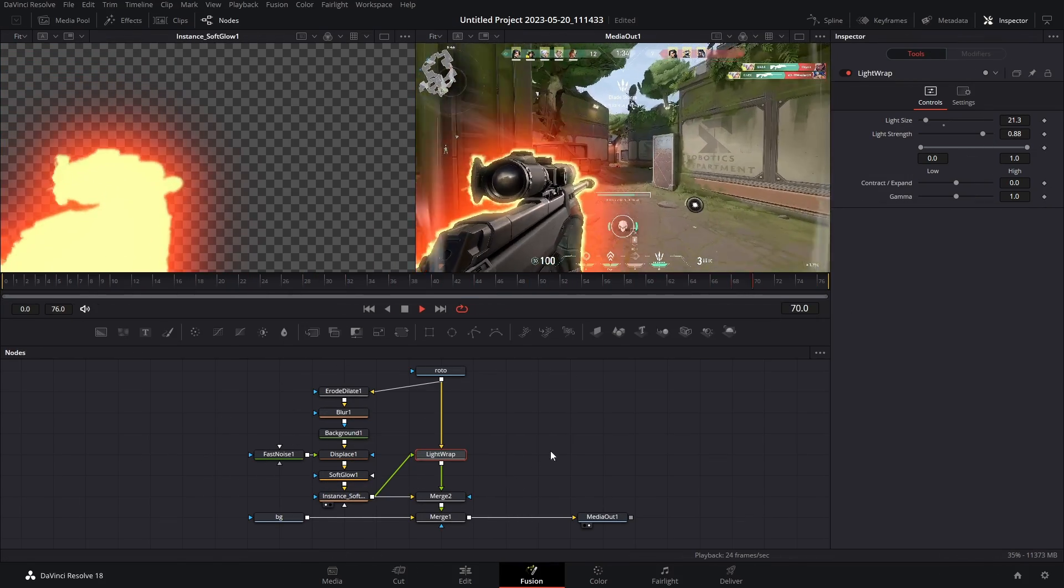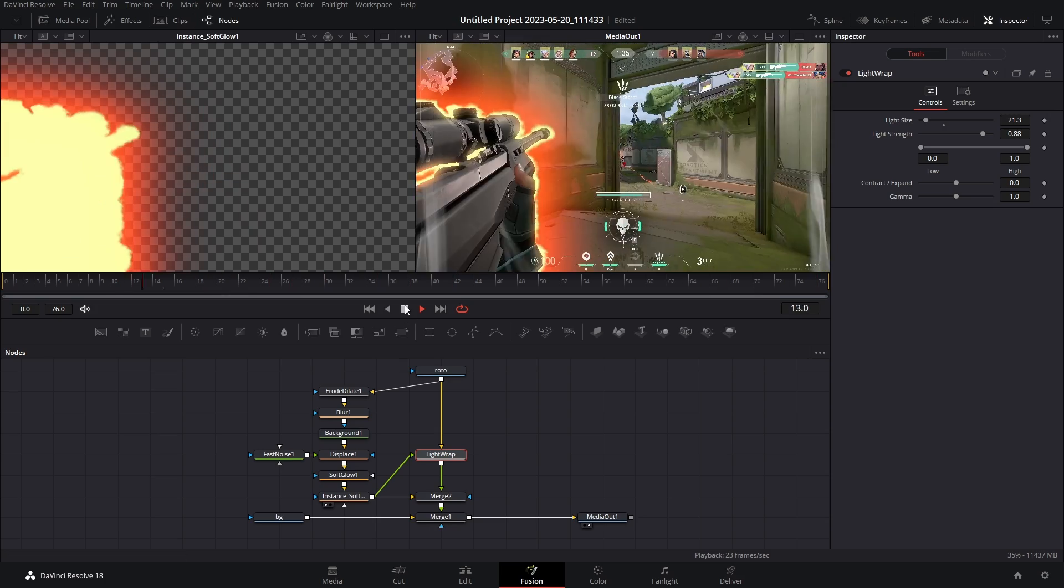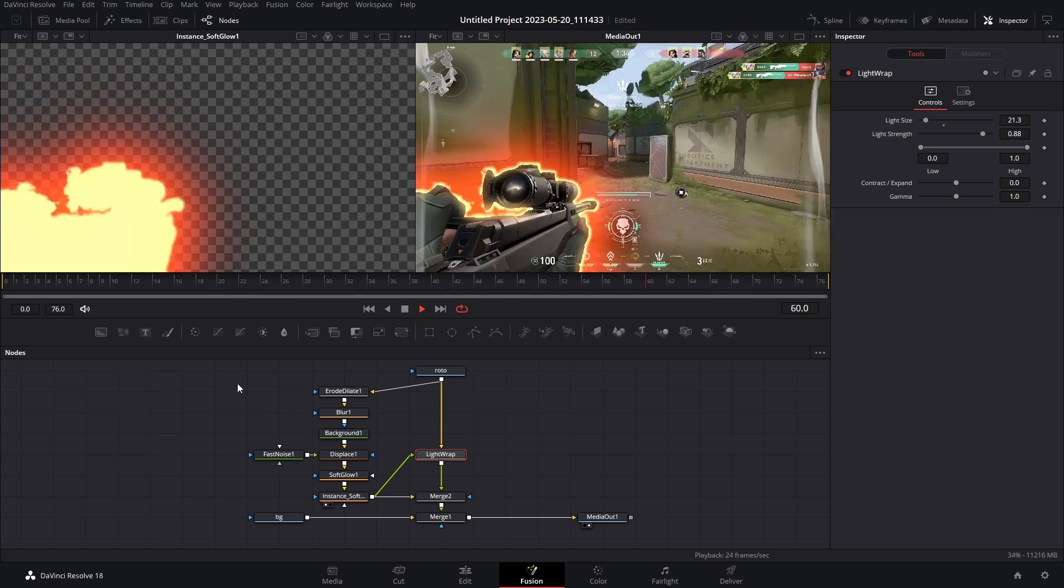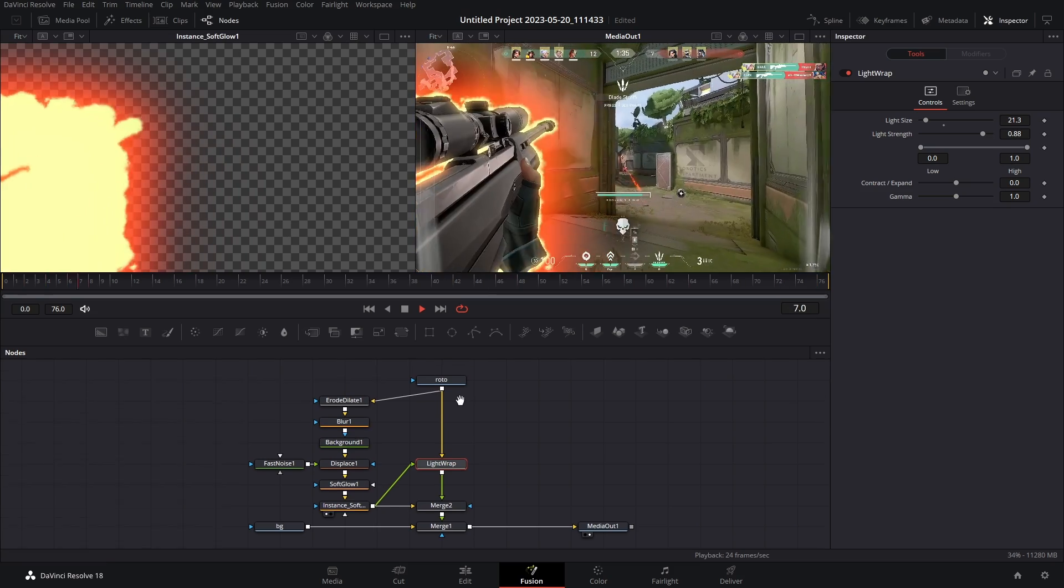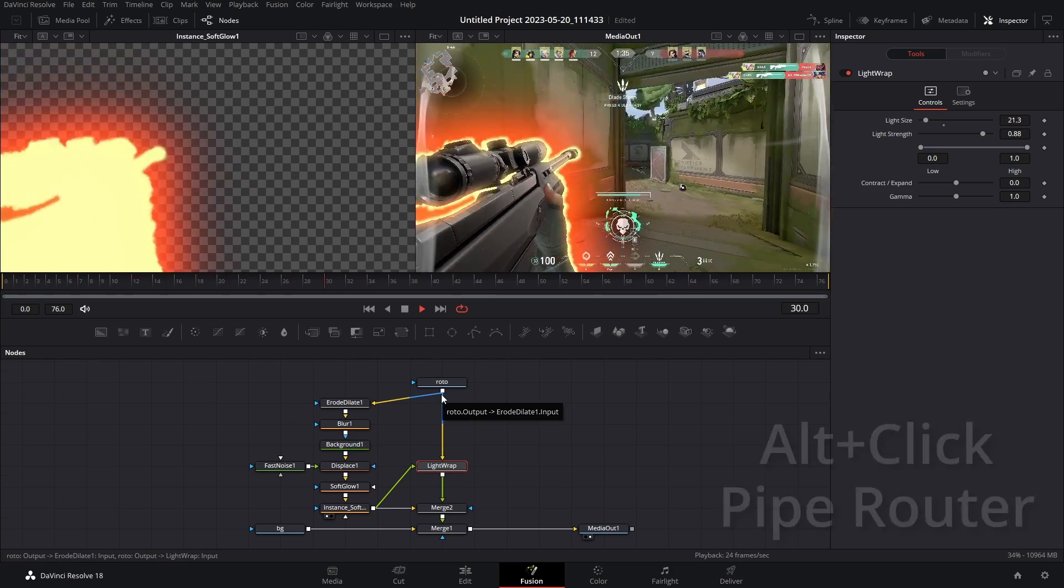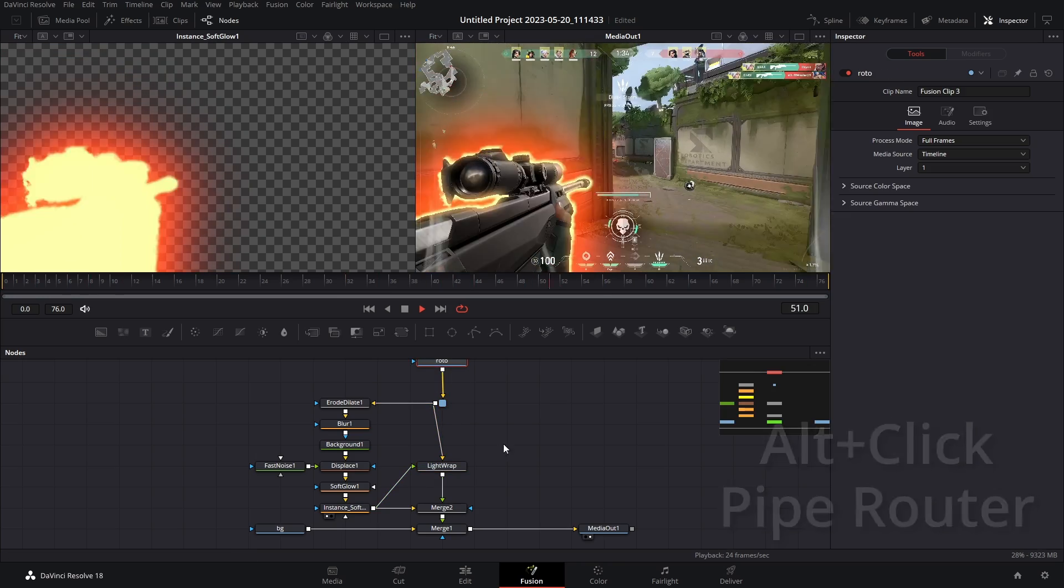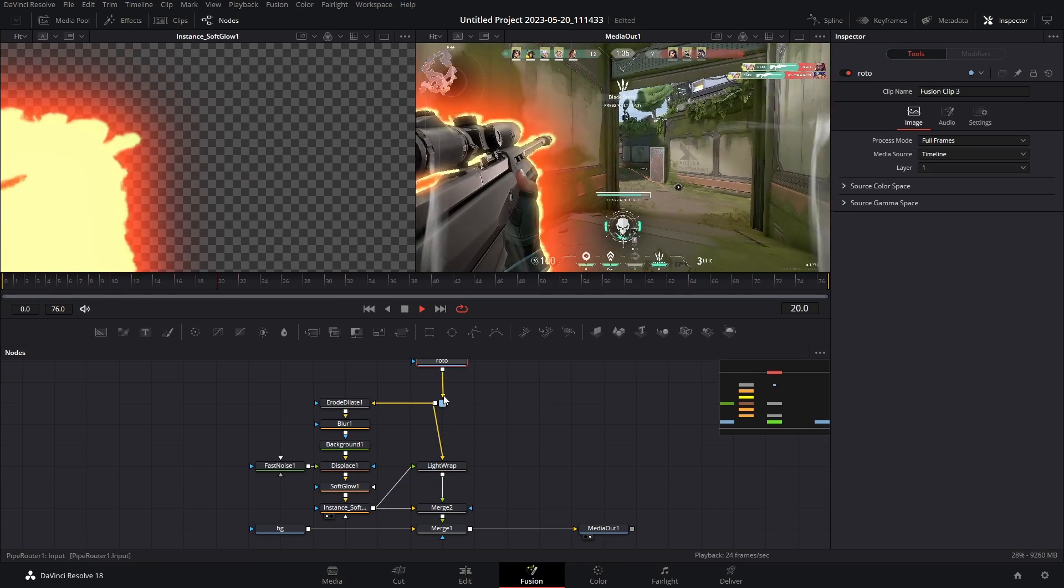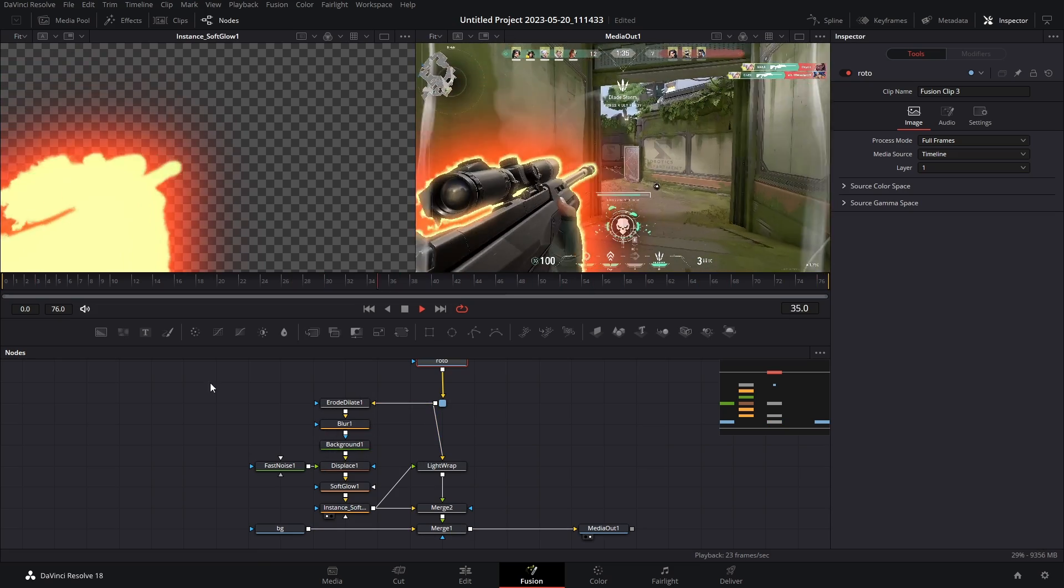Now it would be really annoying if you had to make this node tree every single time you wanted this effect, so let's save this as a macro. Before we do that though, we have to add a pipe router. All you have to do is hover right here and then hold alt click, you added a pipe router. So now our media node connects into one input instead of two.